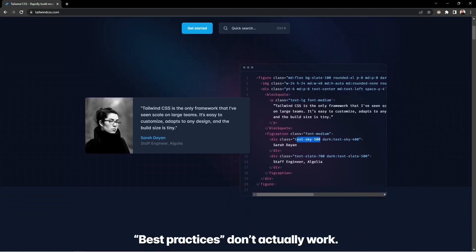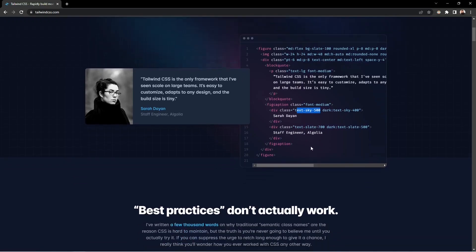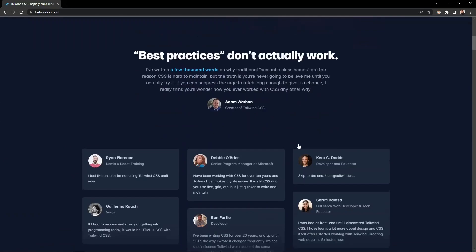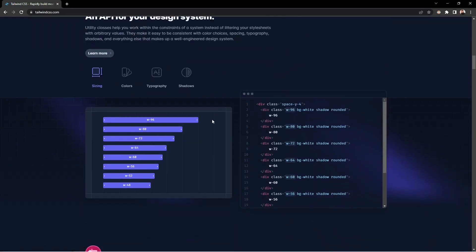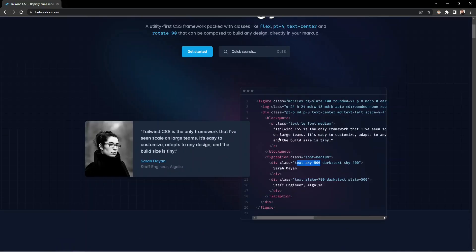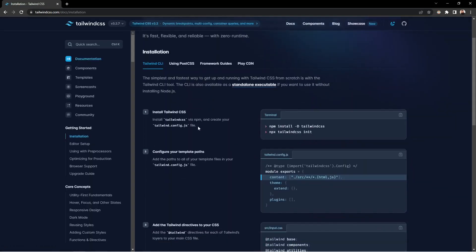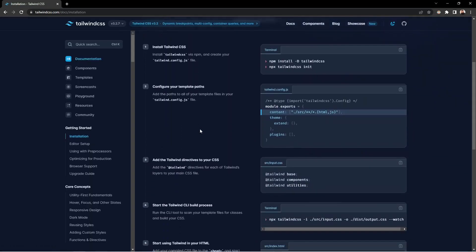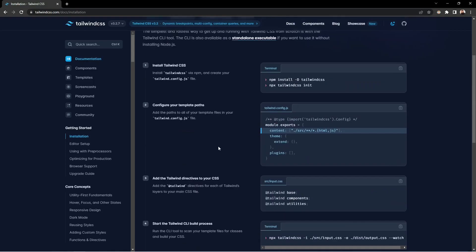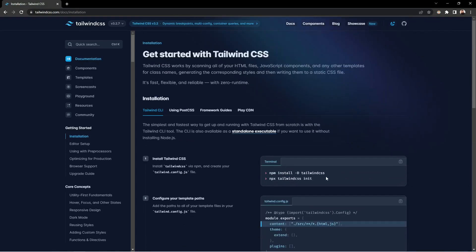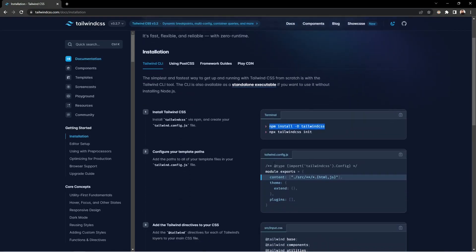Every color inside Tailwind provides nine options, starting from 100 to 900, so you can use them according to your requirement. You also have best practices, APIs, and many more things there. Let's click on 'Get Started' to install Tailwind. If you are using Vanilla JavaScript, the process is simple — you just need to install Tailwind and have Node.js installed before that.